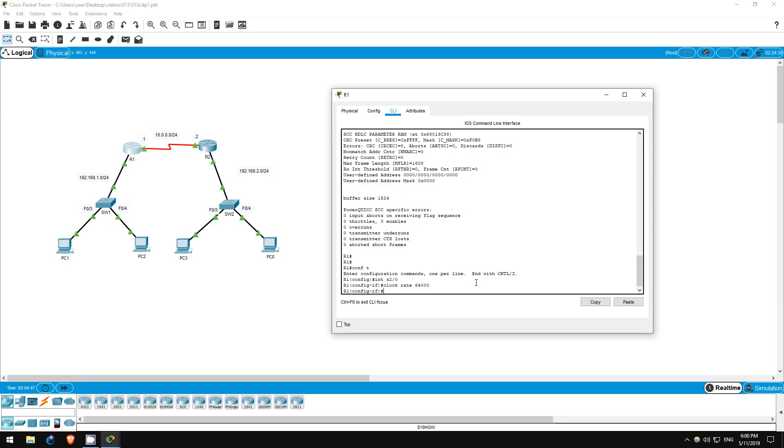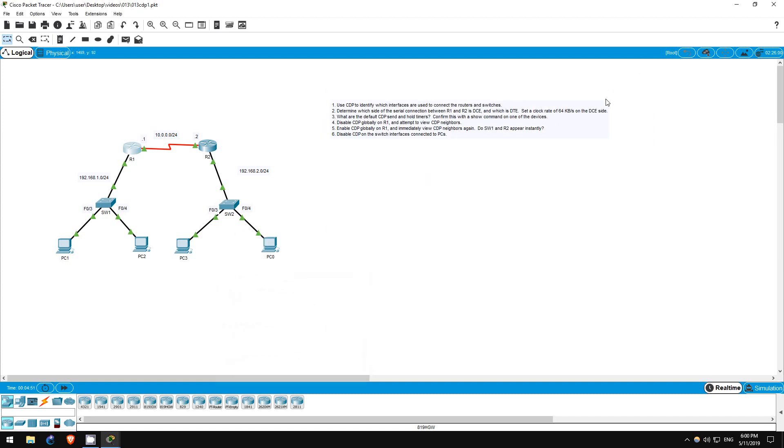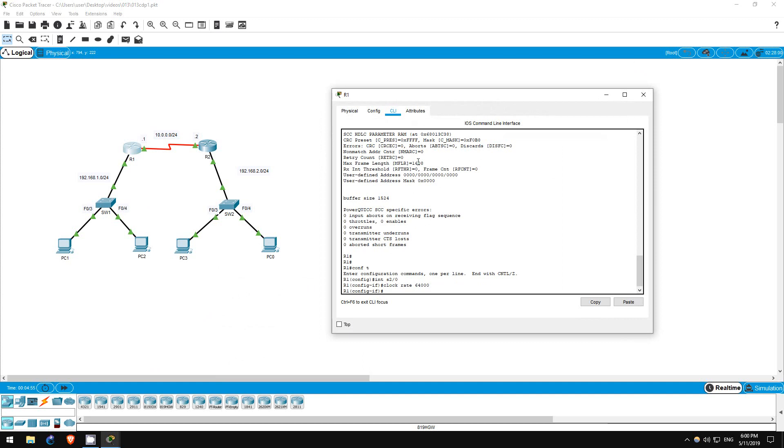Step 3 asks us what the default CDP send and hold timers are, and to confirm it with a show command. You may have learned these timers in your studies, but let's check on a device to make sure.